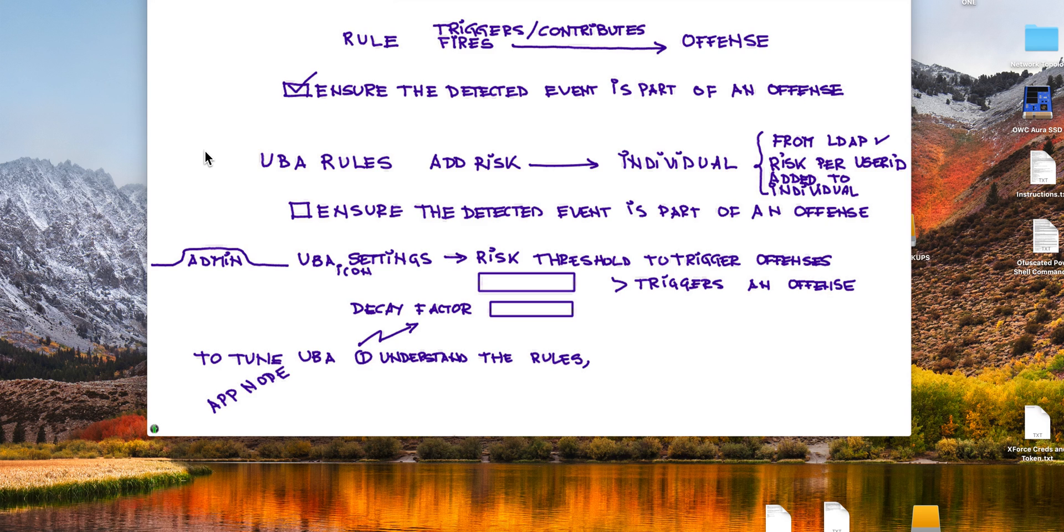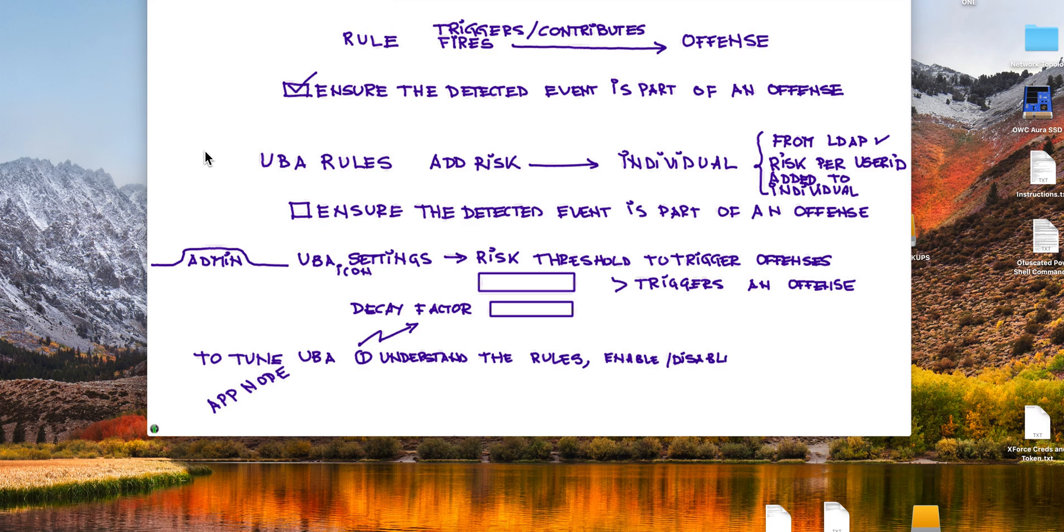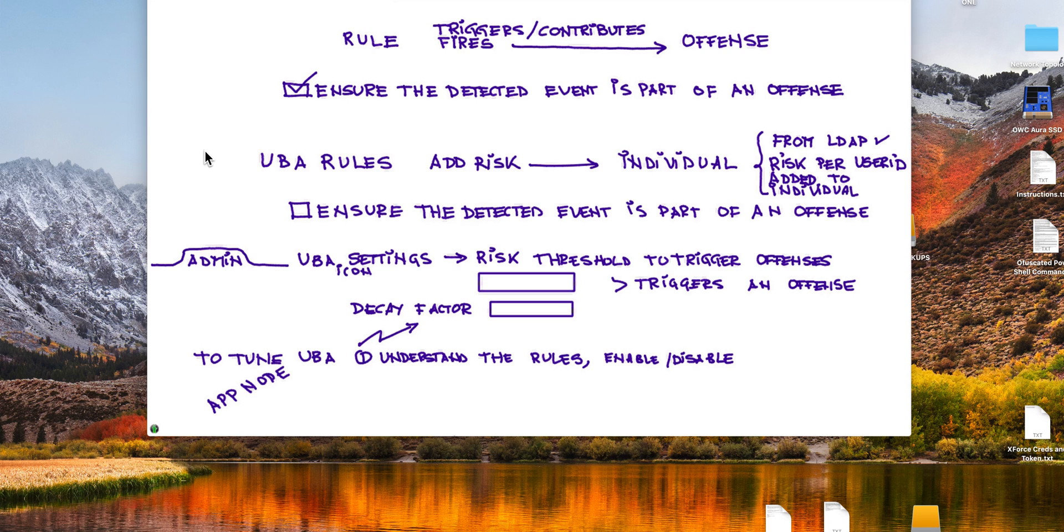First, you need to understand each and every one of the very many rules that UVA has to decide which of them you want to have enabled or disabled. There are very many of them, and you need to look what's pertinent in your company and whether you have the log sources that will allow this rule to actually fire. You actually need to look at every one rule to decide for yourself.